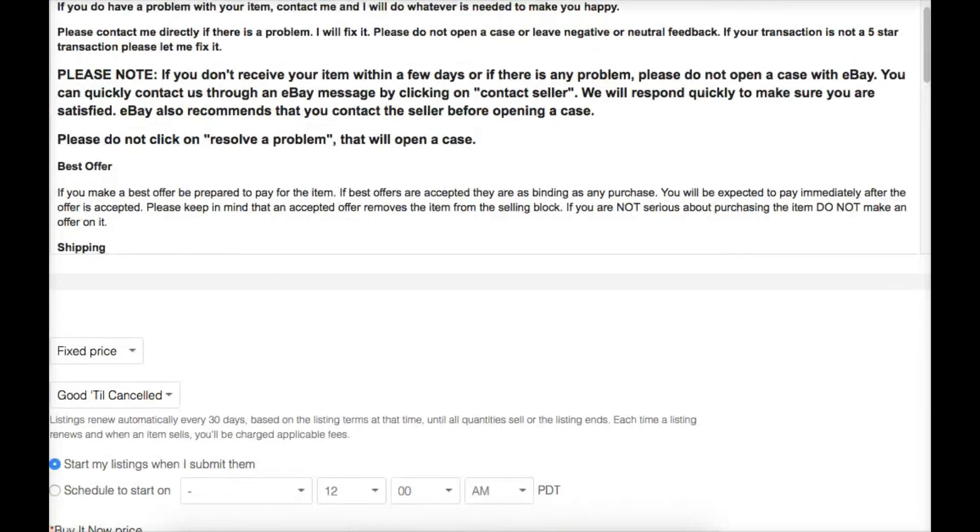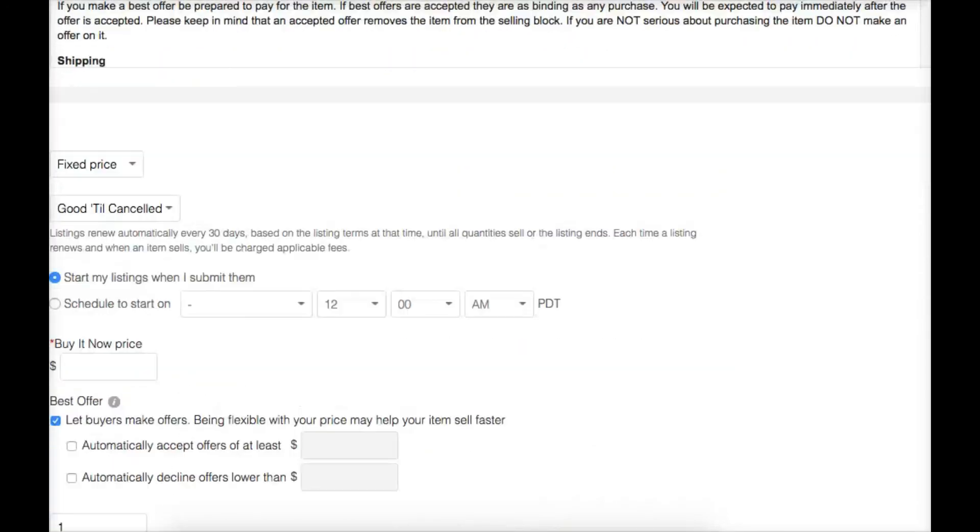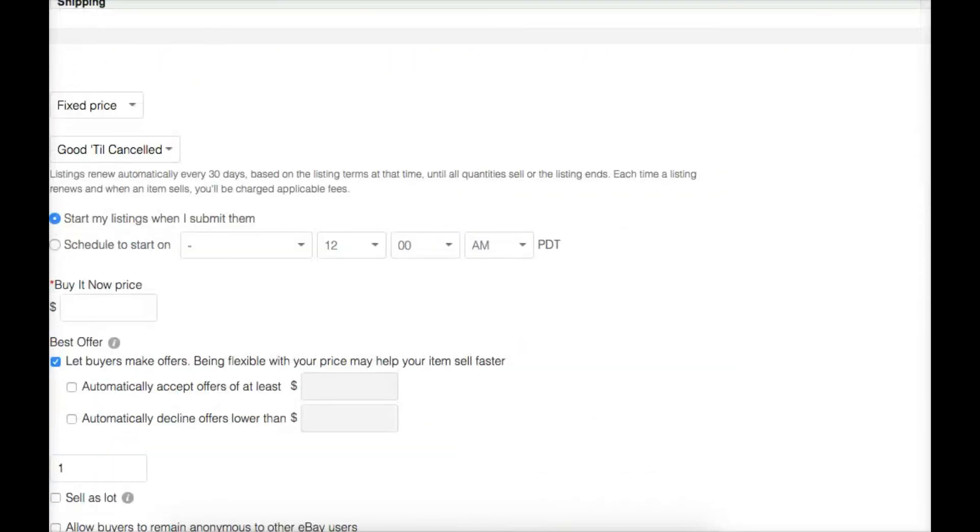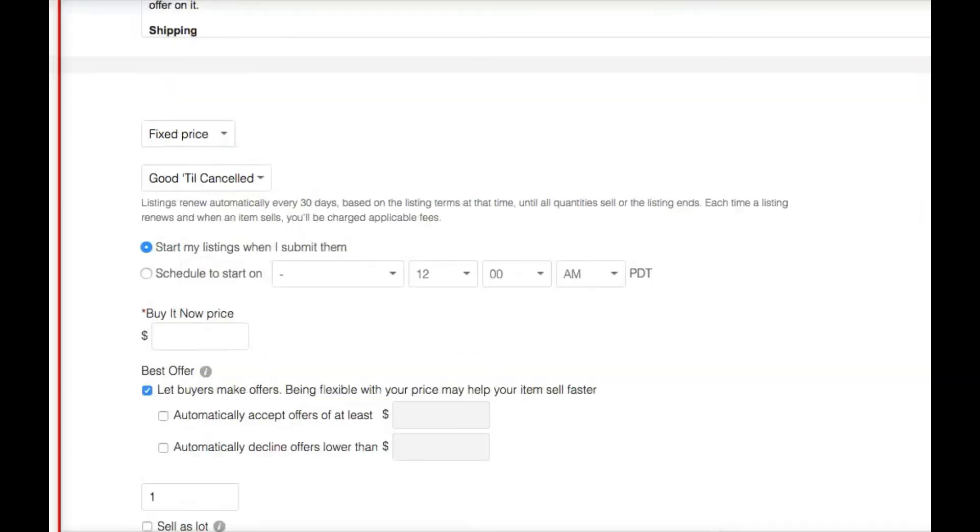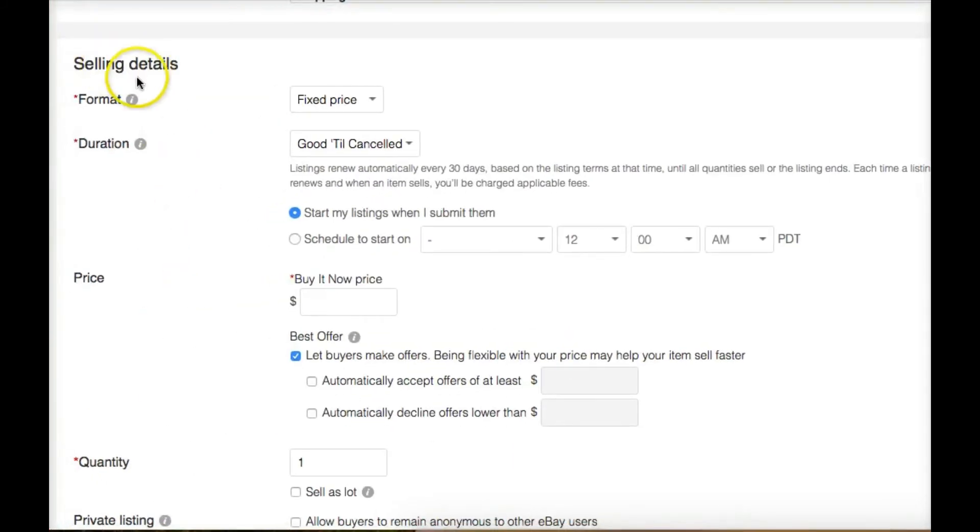Again, first listing, just keep it simple. Now, the next thing we have here is the selling details.